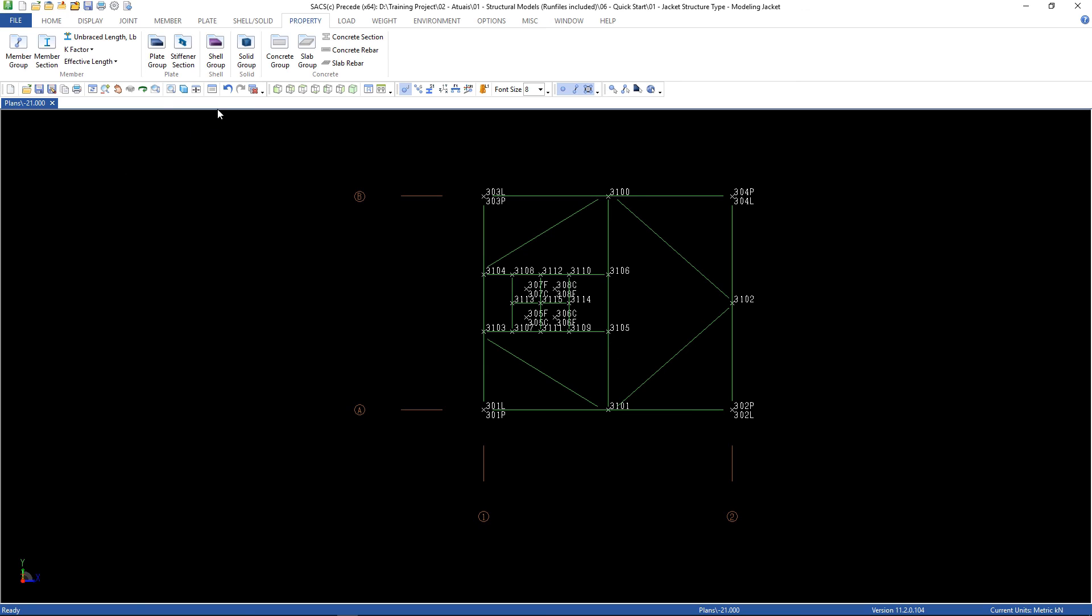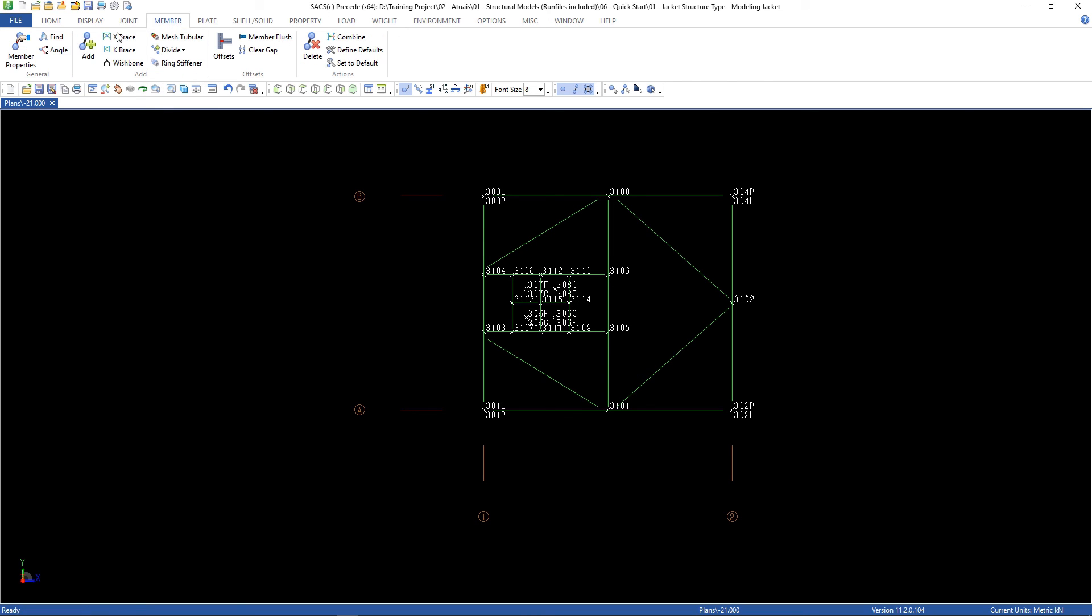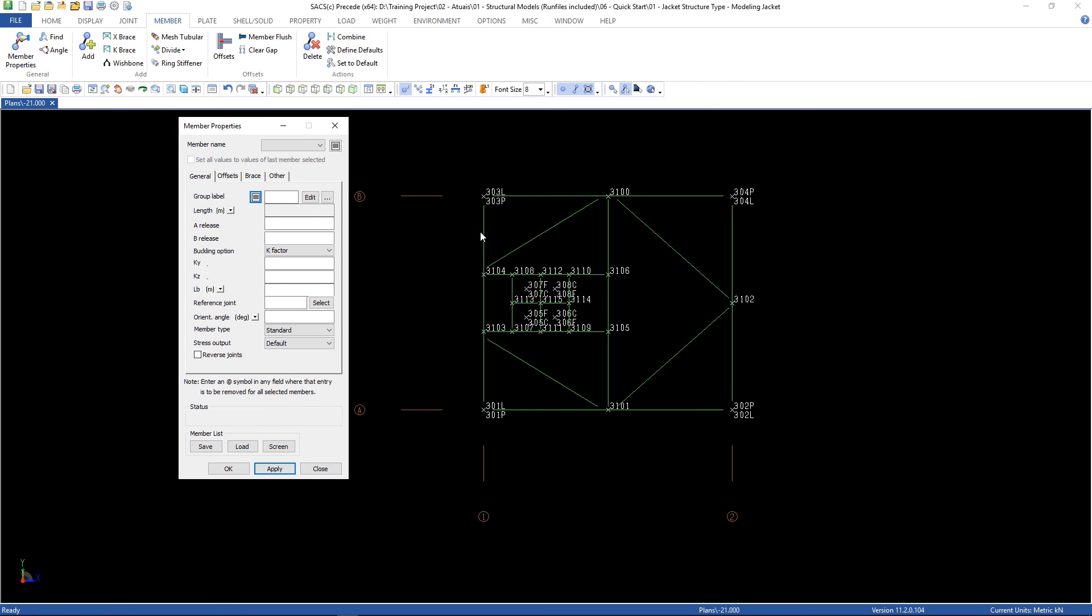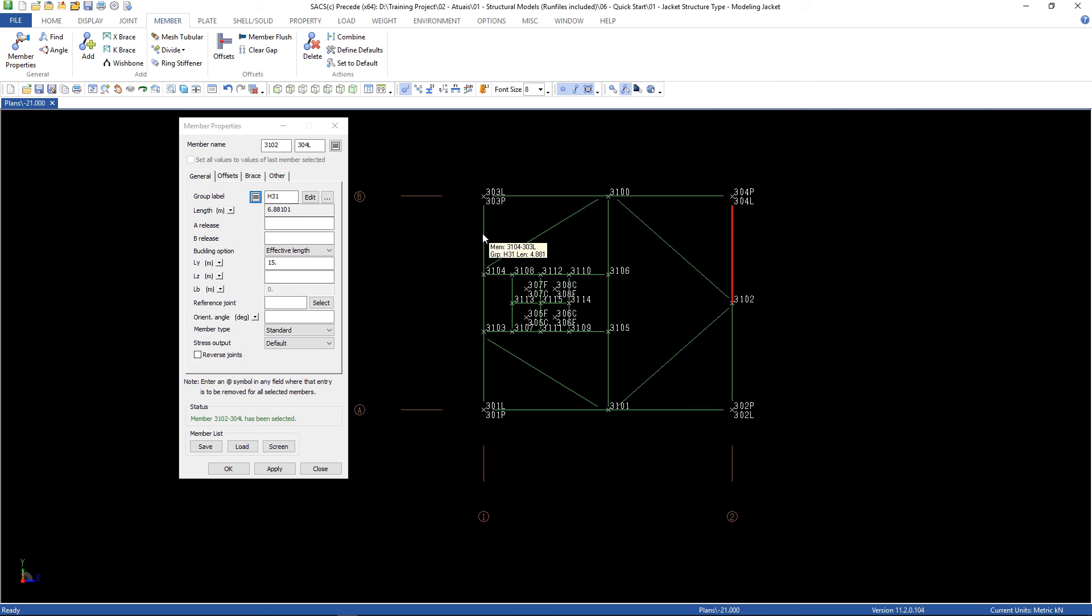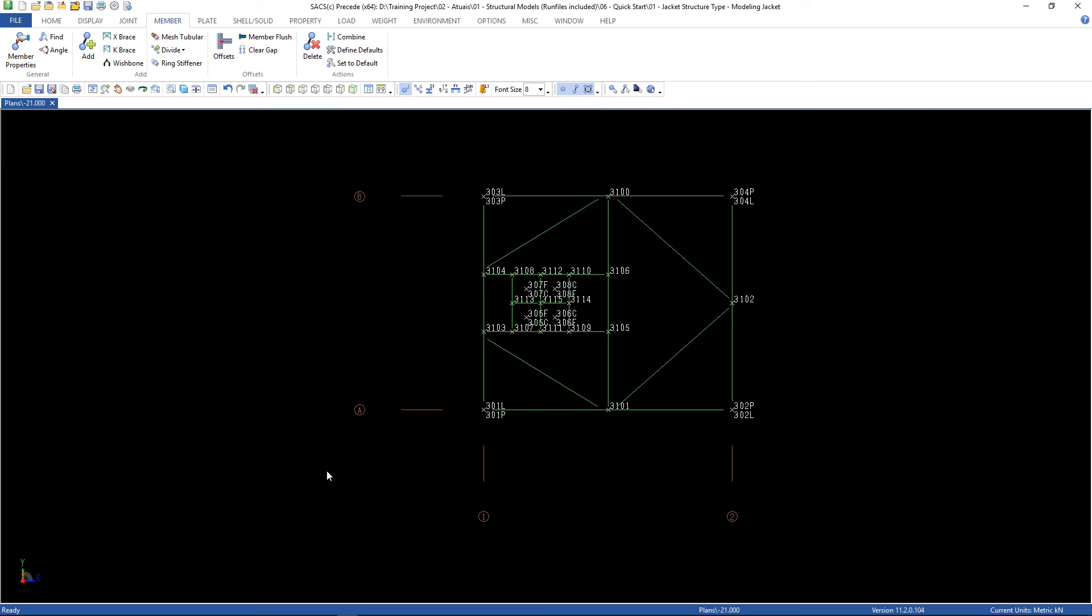Let's check the members. Member, member properties. So as we can see, the effective length has been changed. Close. Let's do this for all the other elevations and save our file as 06.